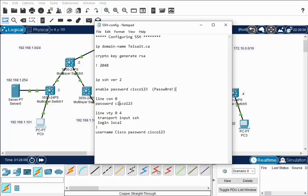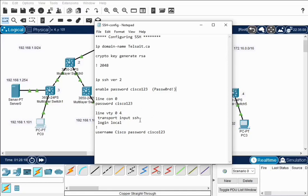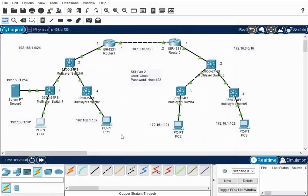Set up your line console password. Then we get to the virtual terminal where we want to run SSH protocol. So we say line VTY 0 4, transport input SSH, login local. Login local means the local username that we're going to set up, so we set up a username. In my case, Cisco password Cisco123.